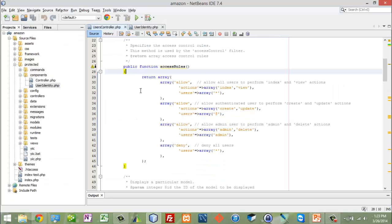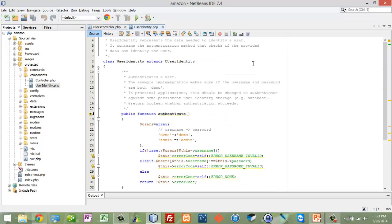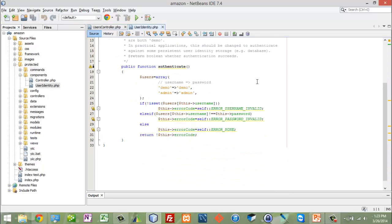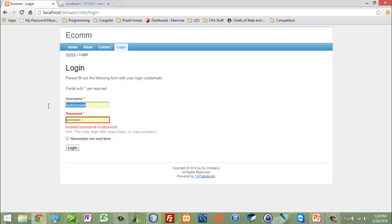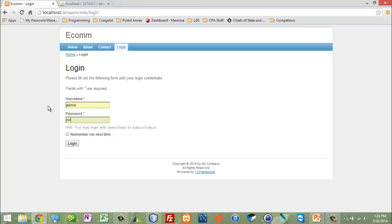Where is that authenticating? We're over here in one of our components — this User Identity component. This is where it actually gets authenticated. You can see that built-in, hard-coded, are username and password combos. We've got demo-demo and admin-admin. So I'm going to log in as admin-admin — again, hard-coded into the code here. I could put anything there, but we want it to do a database lookup.